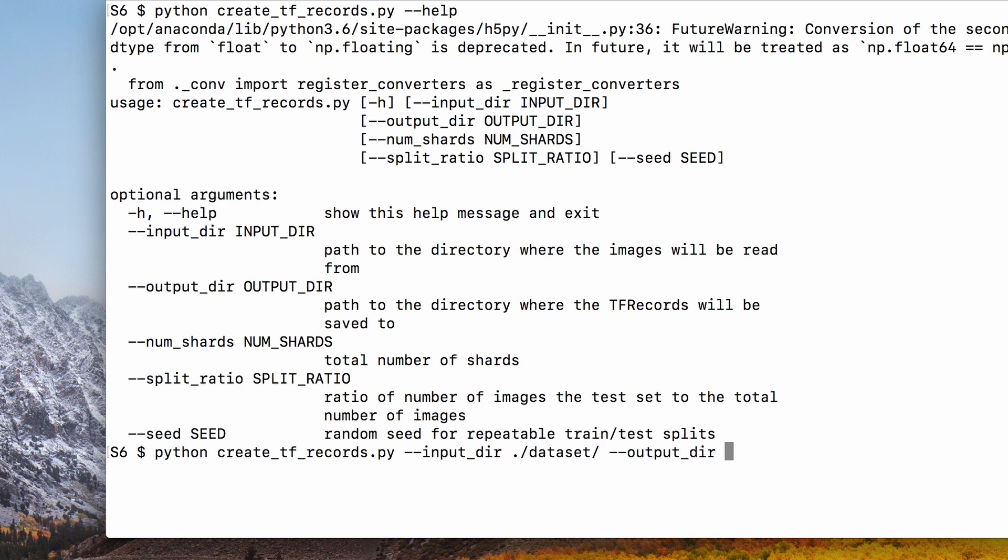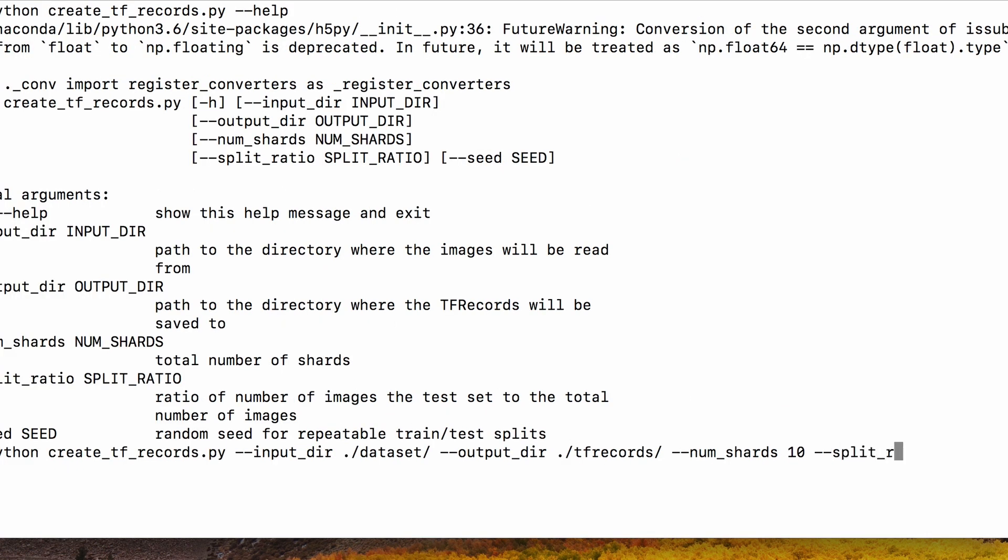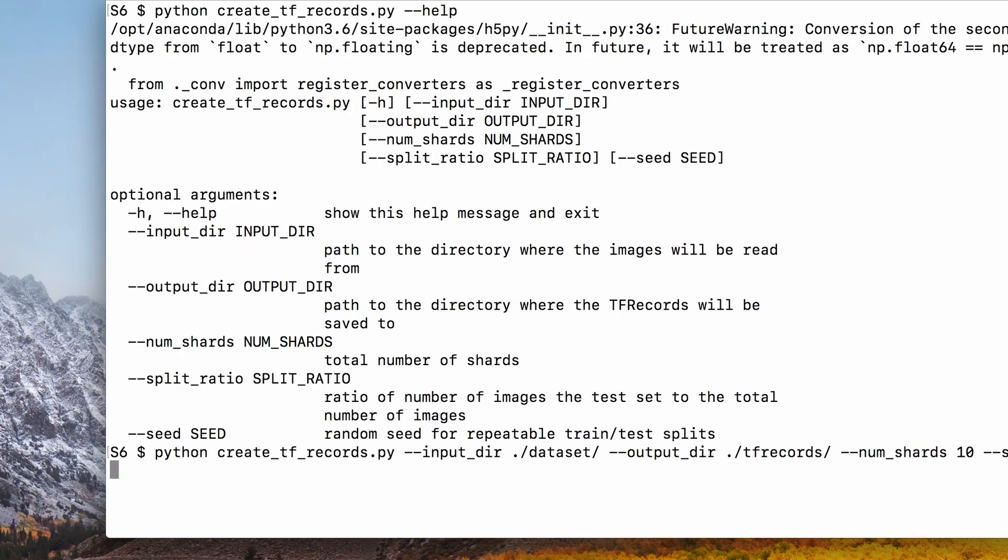The output directory is where the TF records will be saved to, and the number of shards is the number of chunks that the entire dataset will be split into, and the split ratio is the ratio of the number of images in the training set to the total number of images.